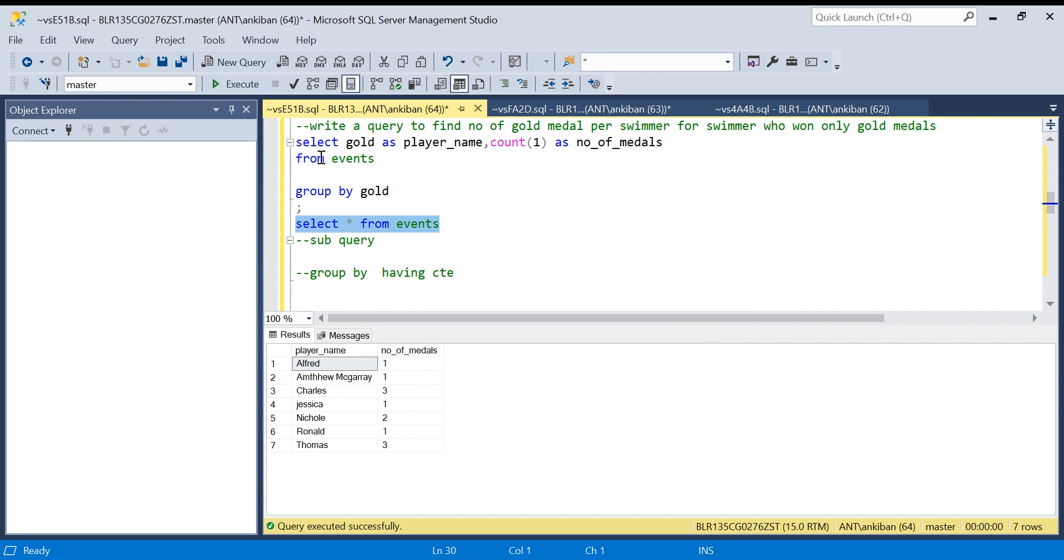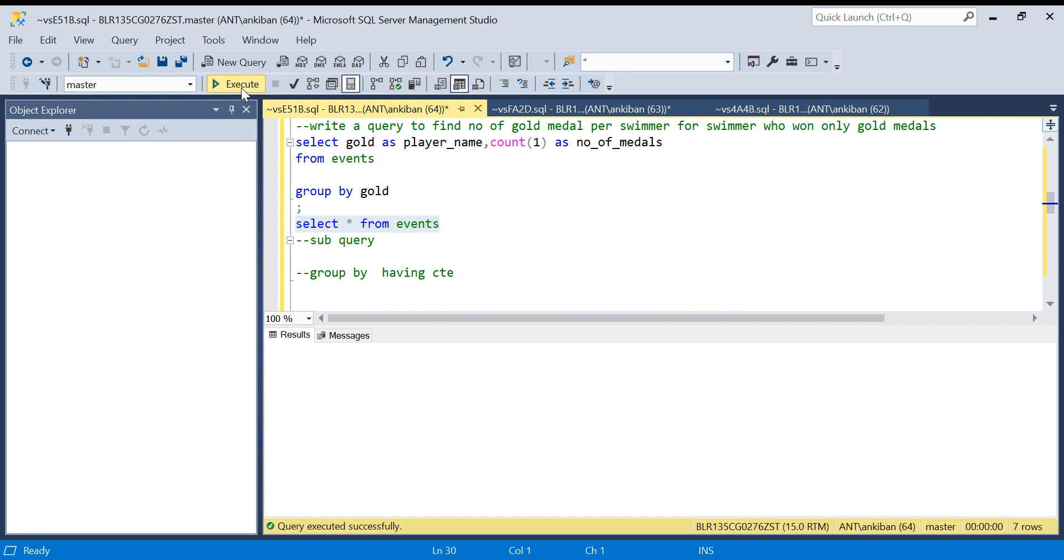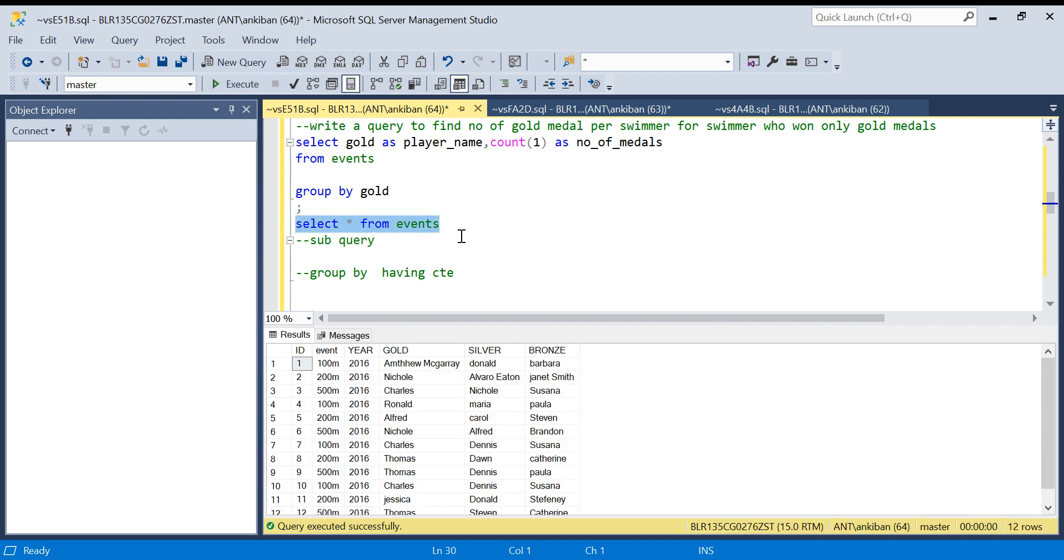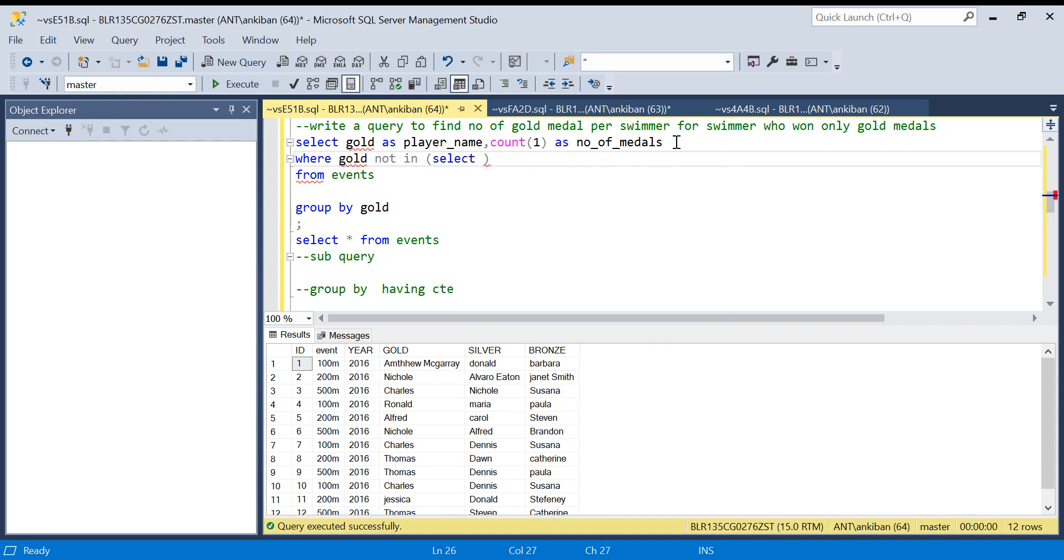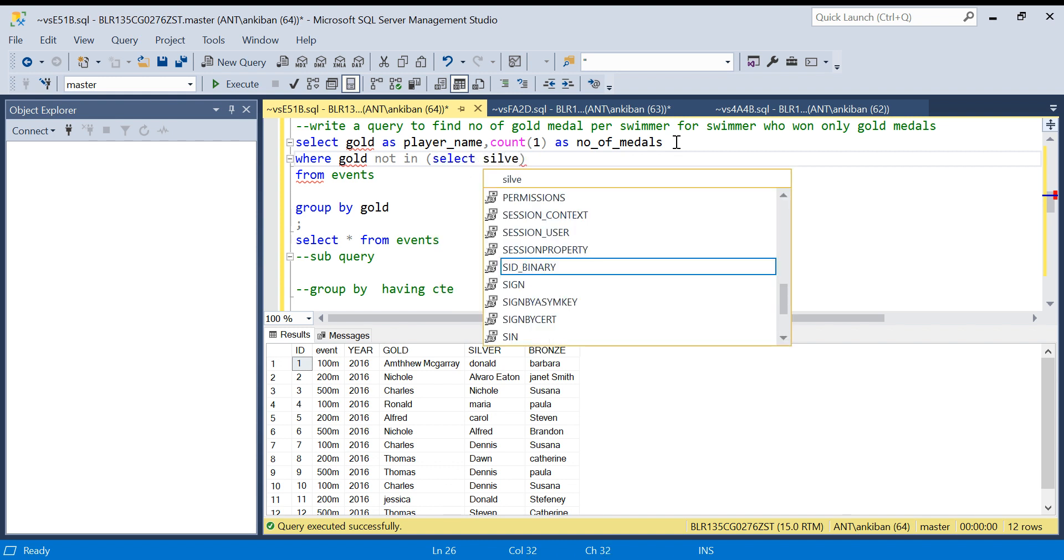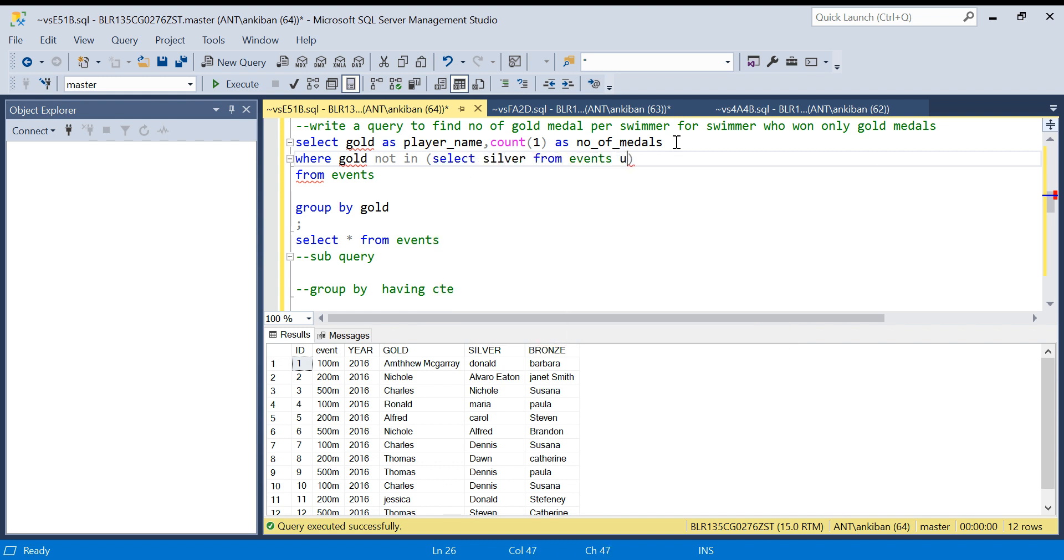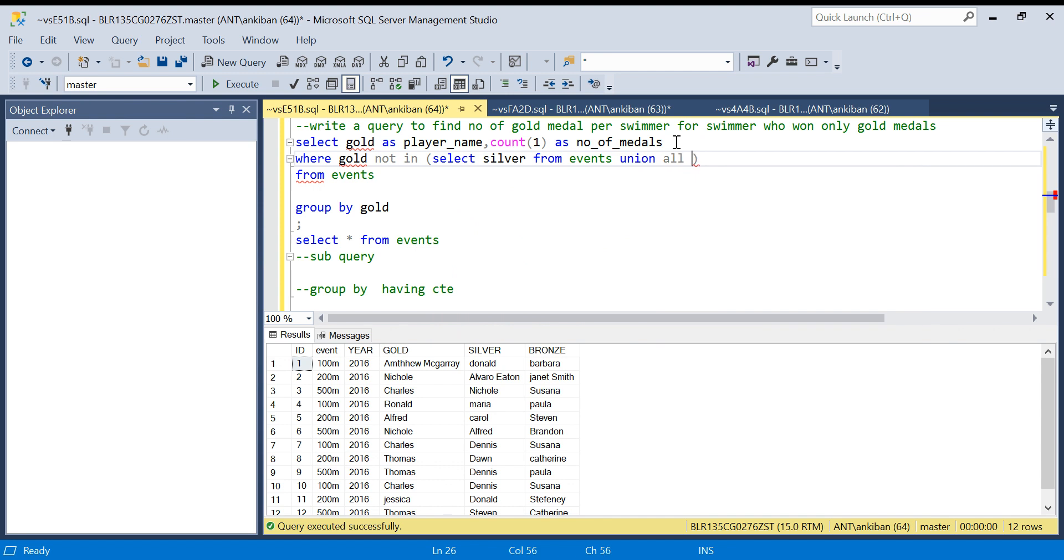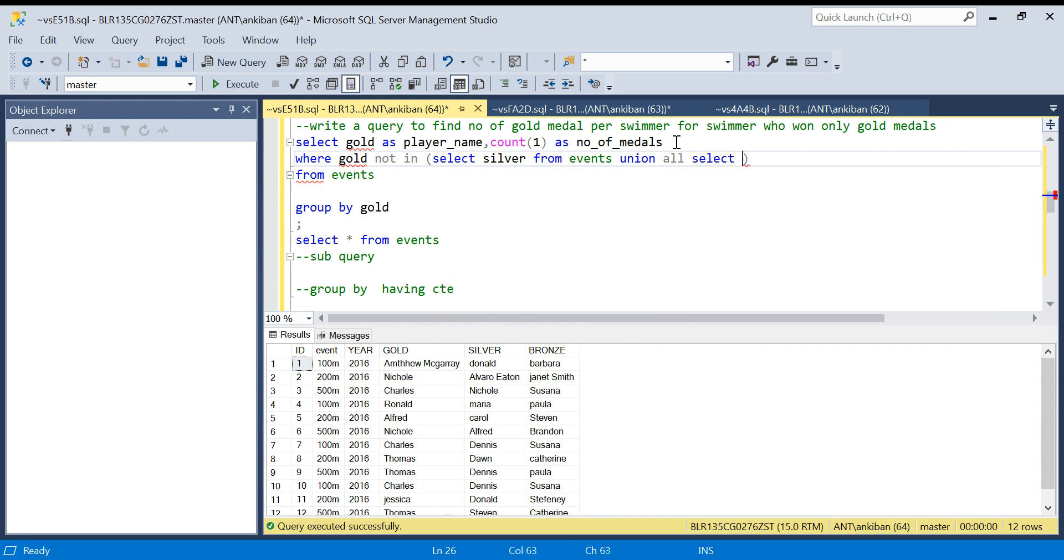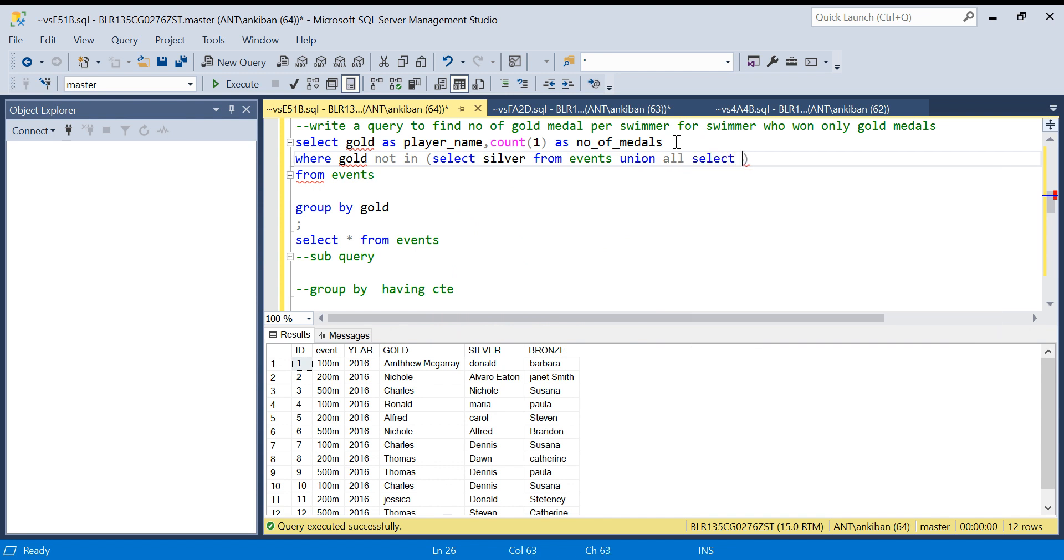I will just filter out anyone who has won silver or bronze. So what I will say is WHERE gold NOT IN, and I will get a list of silver and bronze winners. So I will just SELECT silver FROM events UNION ALL SELECT bronze FROM events.